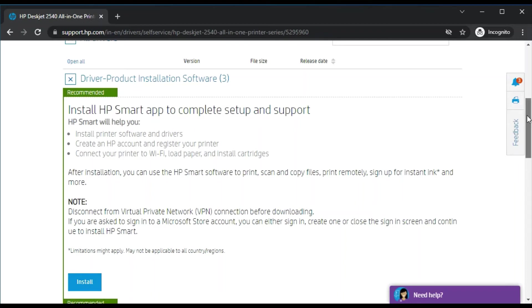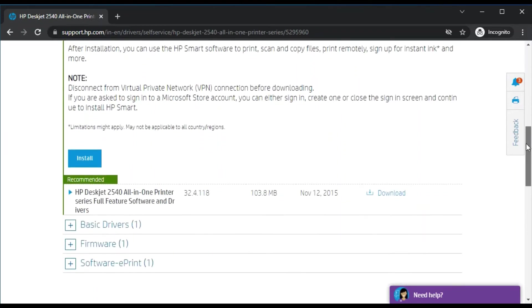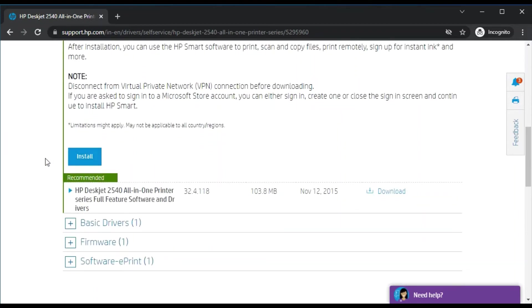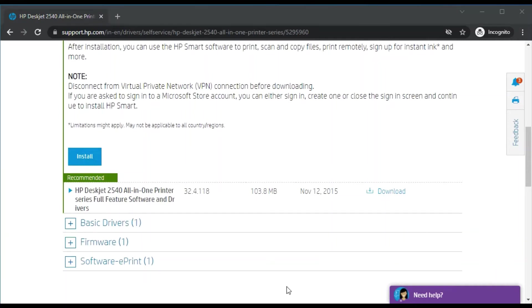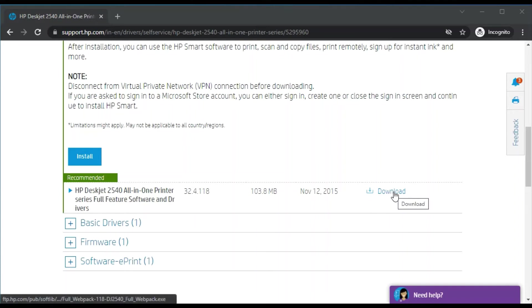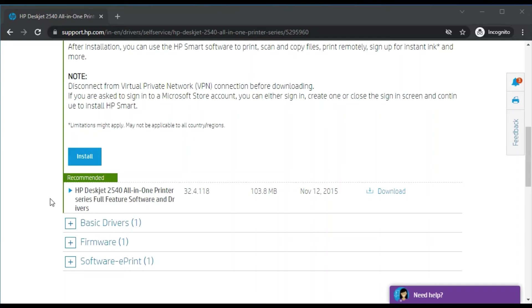The second driver is Full Feature Software and Drivers. You can also download this driver. Just click here on Download and it will download on your device. You can run and follow on-screen instructions to complete the setup and manage your printer.